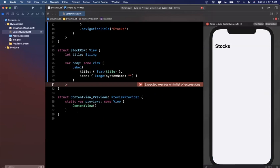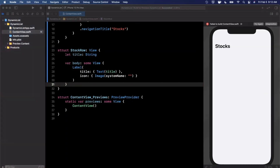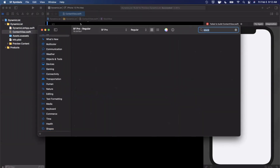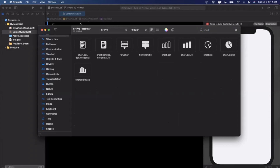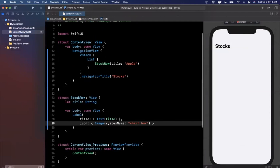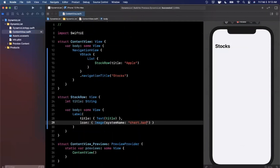For the image we're going to grab something from the system icons. If you're not familiar with SF Symbols, it's Apple's icon library and you can download the tool from their website — I'll link it below. We'll search for 'chart' in SF Symbols and find a nice chart icon. Copy its name with Command+Shift+C and use that system image. Hit 'Try Again' on your preview and you should see one entry with the term 'Apple' plus the chart image.